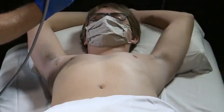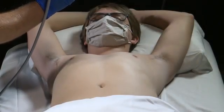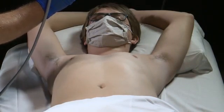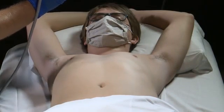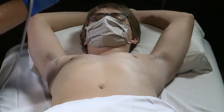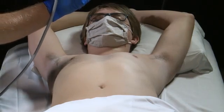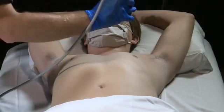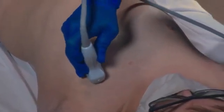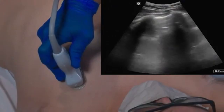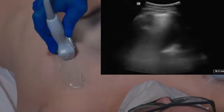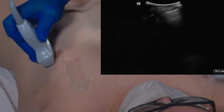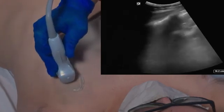For lung ultrasound imaging protocol number three — the anterior lateral posterior protocol, otherwise known as Lichtenstein's protocol — we're going to look at the anterior, lateral, and posterior chest. To do this, we'll place the transducer in the anterior portion of the chest and drag all the way down, investigating this entire area for any evidence of B lines.